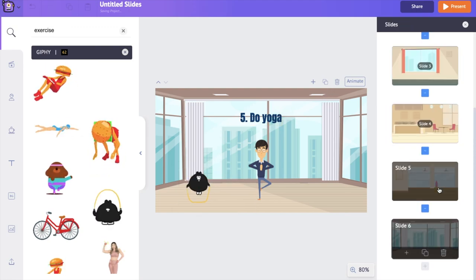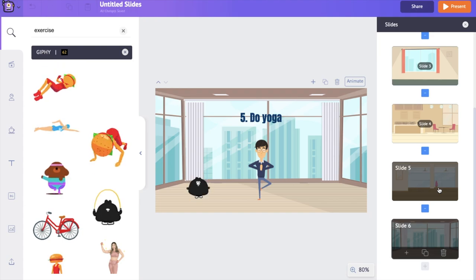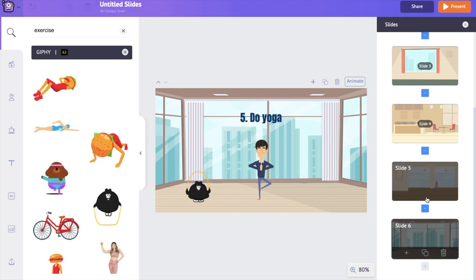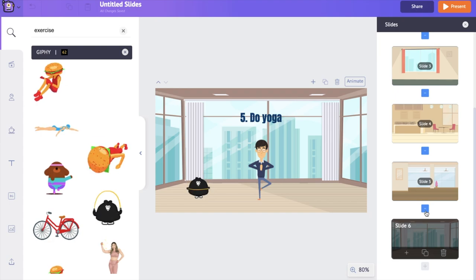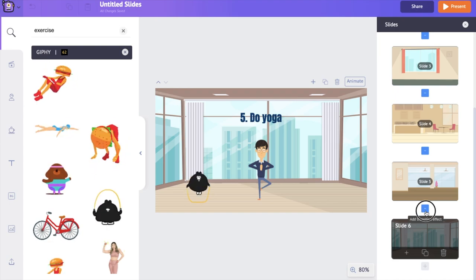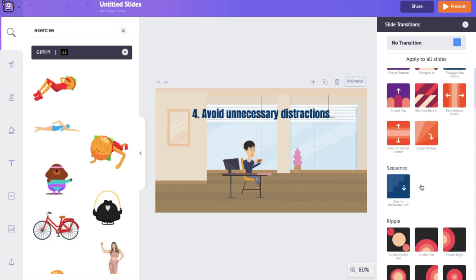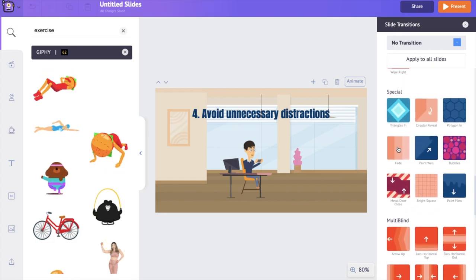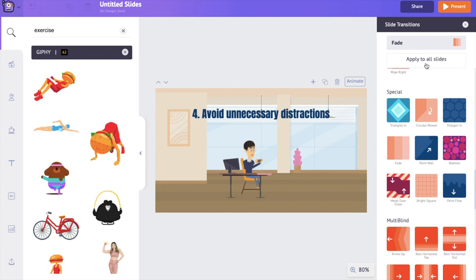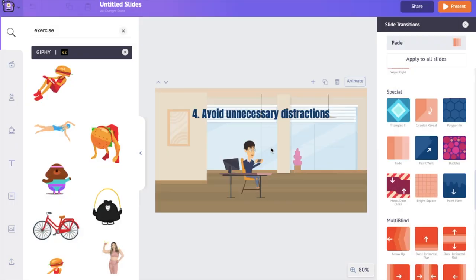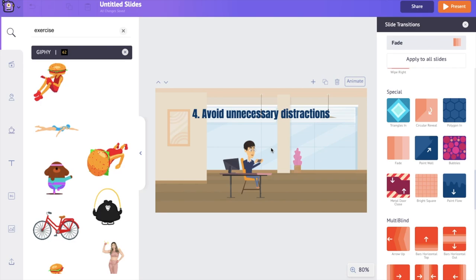As the last step in creating this presentation, we are going to add transition effects between the slides. Use the 'Add Transition Effect' option present between the slides, try out the different effects, and select the one you like. Instead of going to each slide individually, use the 'Apply to All Slides' option to apply the same transition effect to all slides at once.